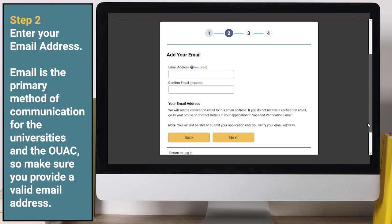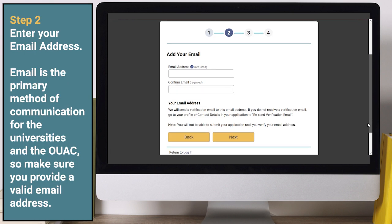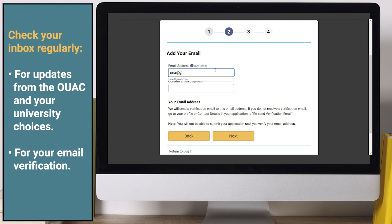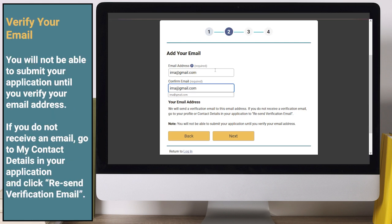Step 2: Enter your email address. Email is the primary method of communication for the universities and the OUAC, so make sure you provide a valid email address. Check your inbox regularly for updates from the OUAC and your university choices and for your email verification. Note that you will not be able to submit your application until you verify your email address. If you do not receive an email, go to My Contact Details in your application and click Resend Verification Email.